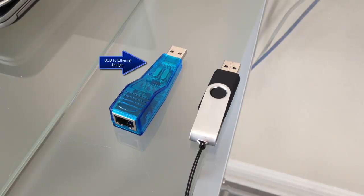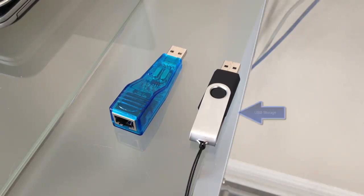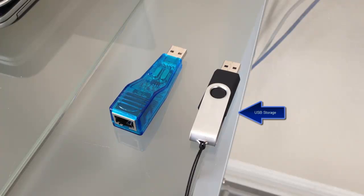First we'll need a couple of devices: the USB to Ethernet dongle and a USB storage device, which we're going to install the KACE boot environment to.